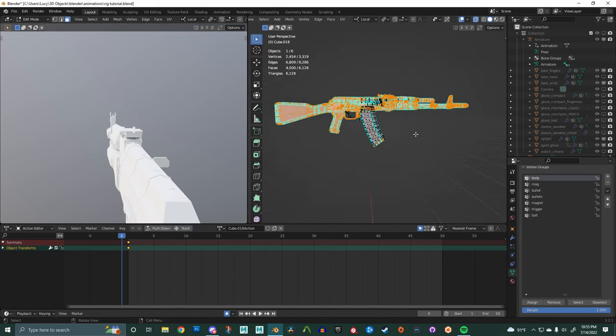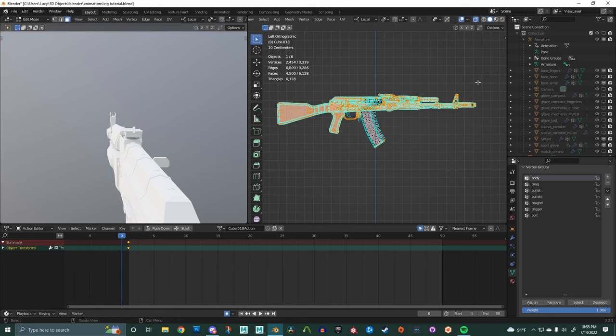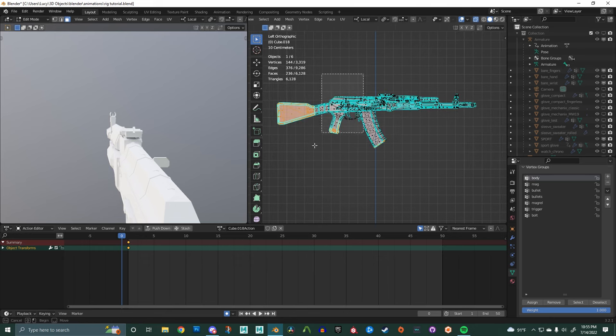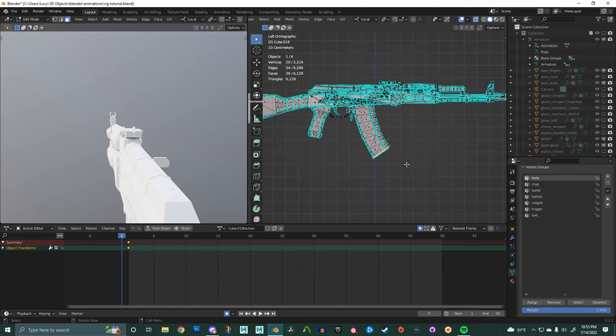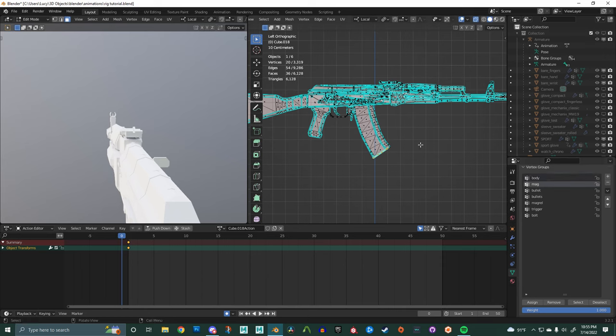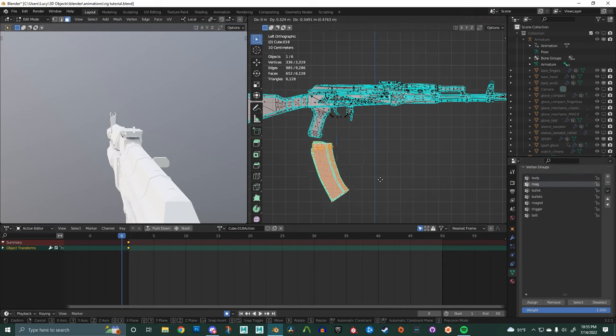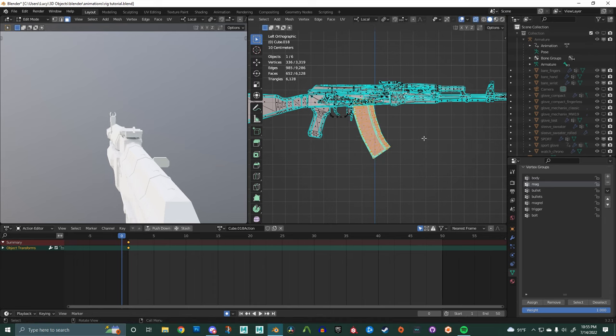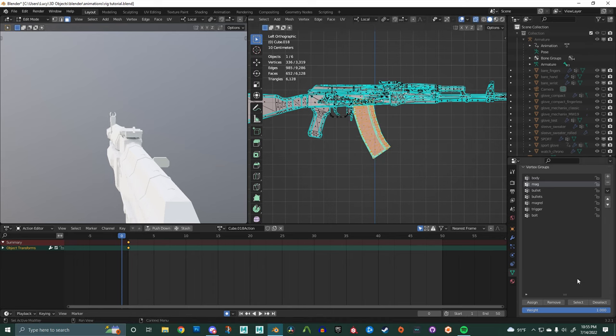So that's an easy fix. We'll just deselect all of those vertices and we'll go back to the magazine, hit assign and go to the body and remove it.